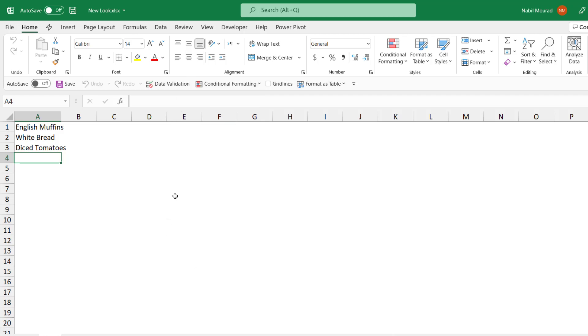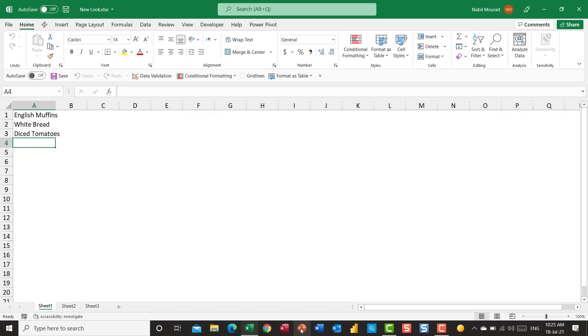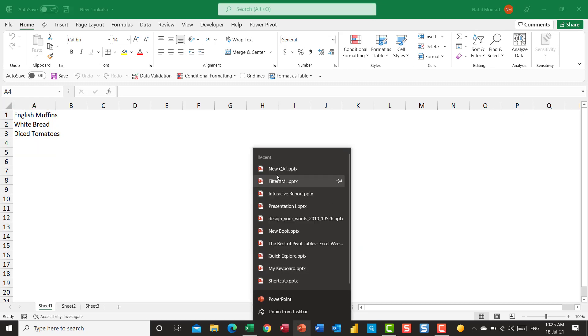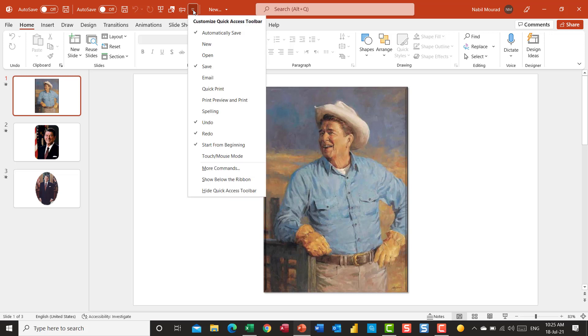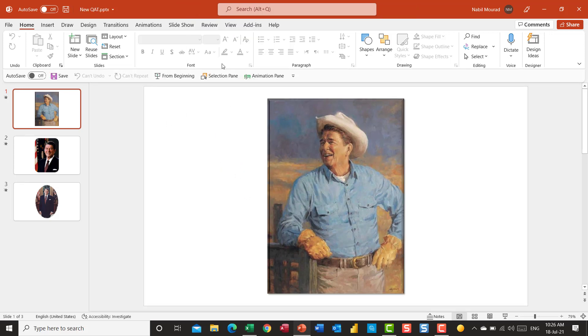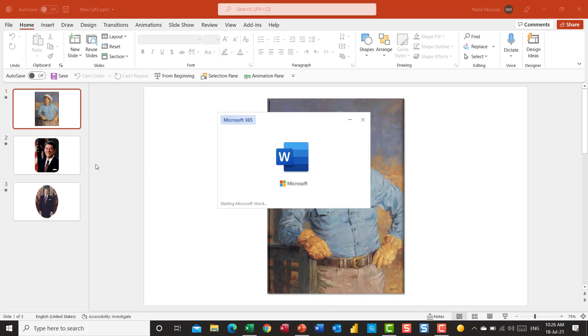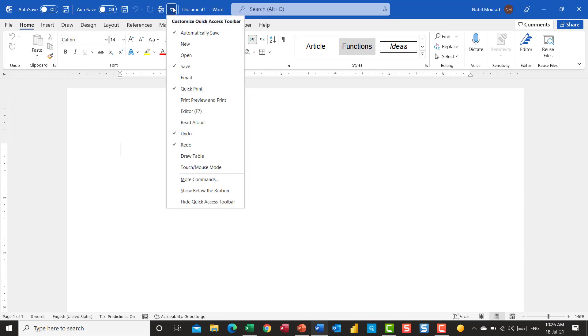The change has been applied to other Microsoft Office applications as well. I'm going to open a presentation. I have the new look. I can move it below the ribbon as I did in Microsoft Excel. Show below the ribbon and I can see the names of the different commands. The same in Microsoft Word. I can open a blank Word document and I can move the quick access toolbar below the ribbon.